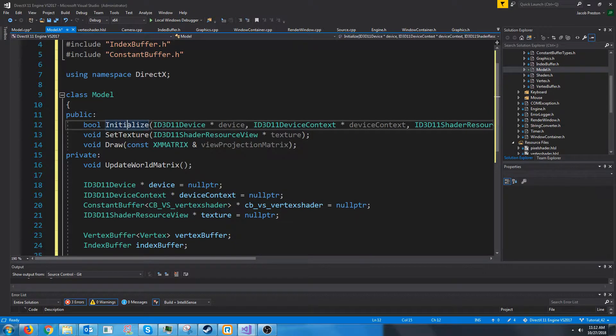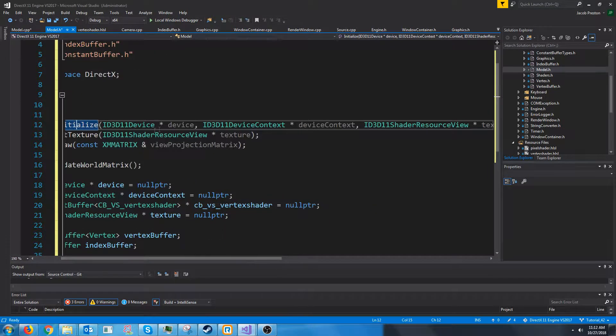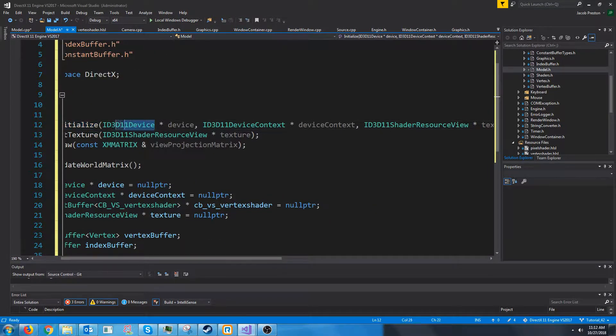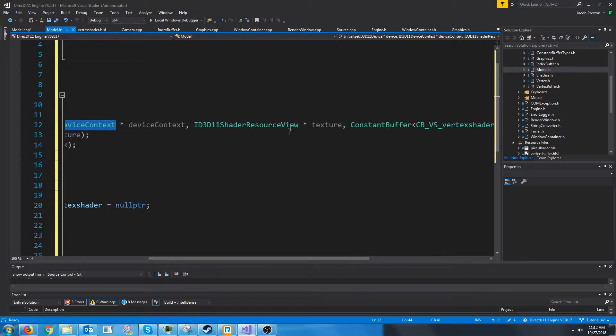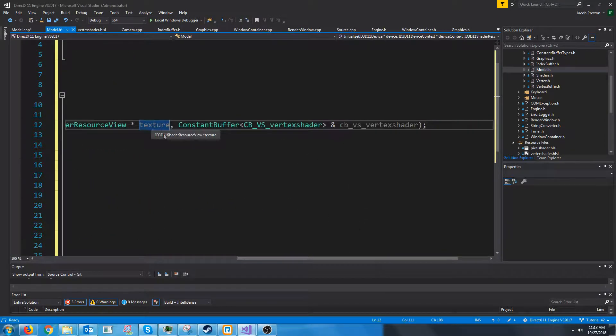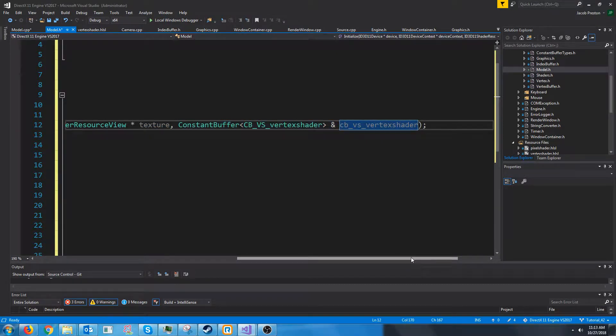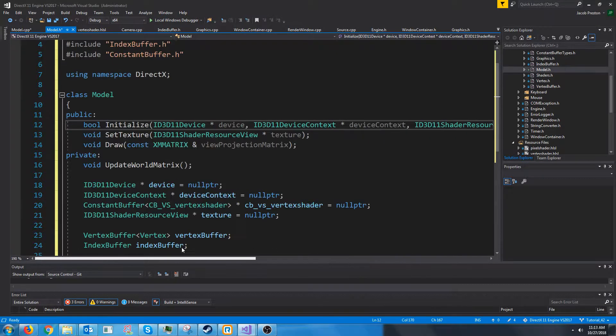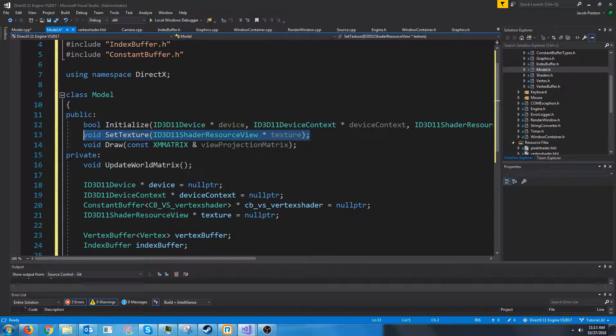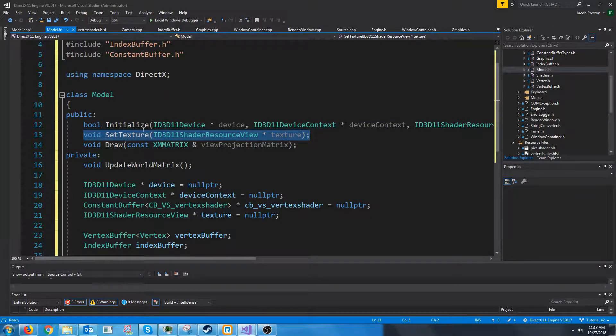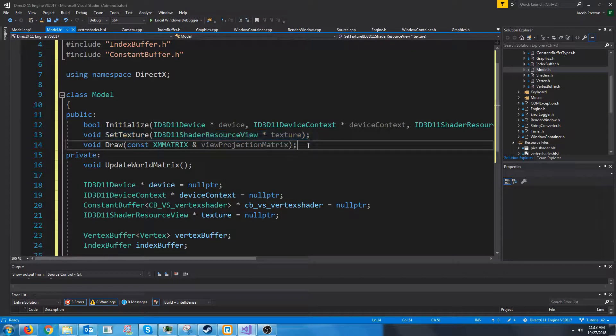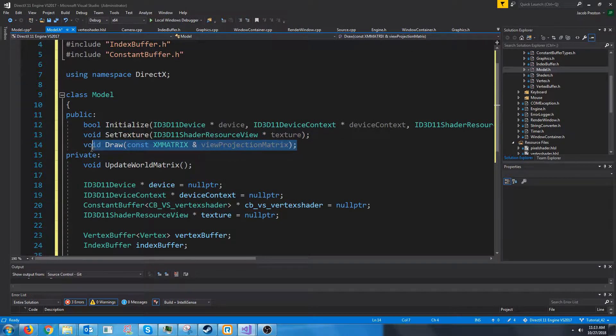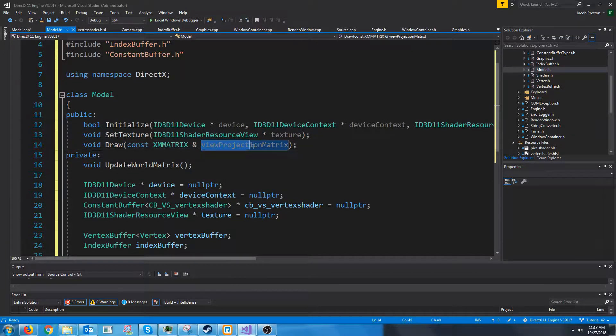In this way our model can update the constant buffer that will have our world view projection matrix in it. So we're going to have an initialize function that takes a pointer to our device, a pointer to the device context, a pointer to the texture, and then it takes in a reference to our constant buffer for our vertex shader. Next we have a function for setting the texture if we want to change it after the model's been initialized.